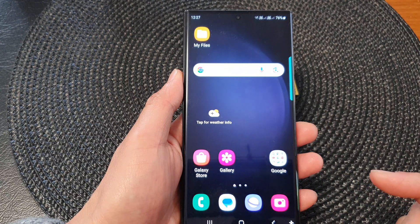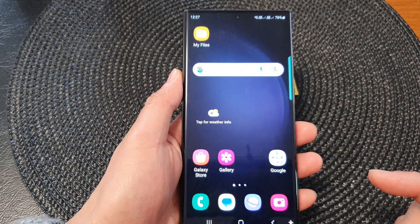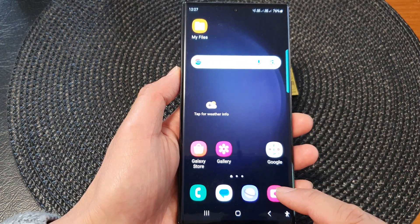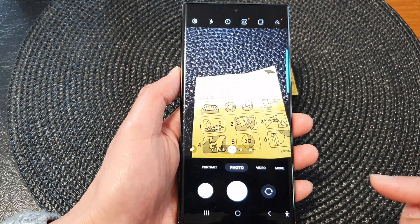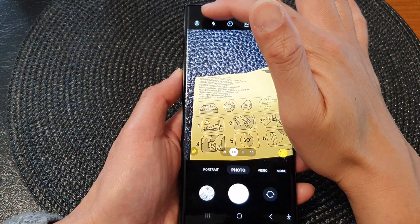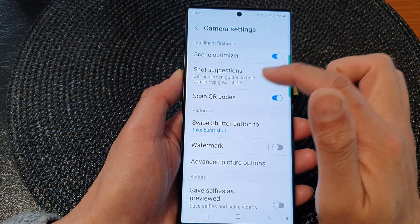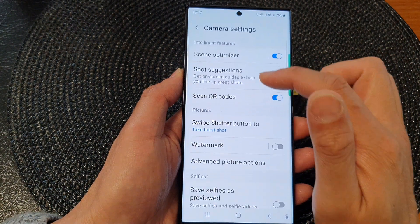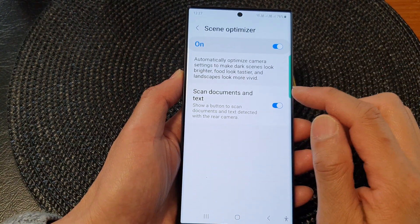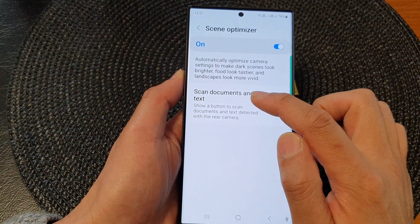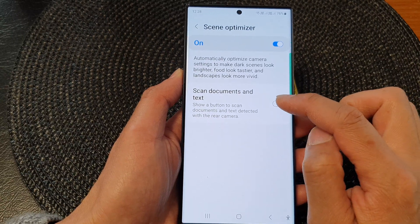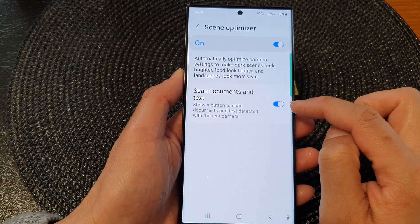First, tap on the home button to go back to the home screen. From the home screen, launch the camera app. Then tap on the settings icon at the top. Now in here, tap on scene optimizer, and make sure you turn on the scan documents and text button. Tap on the toggle button and switch it on.